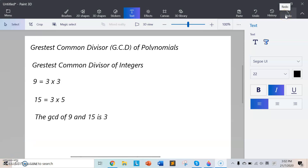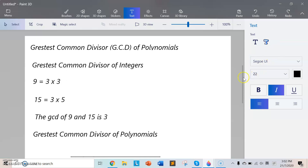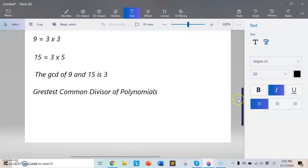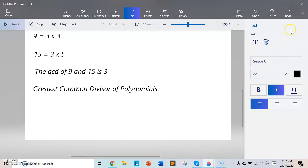How about the greatest common divisor of polynomials? The greatest common divisor of two polynomials is a polynomial of the highest possible degree that is a factor of both the two original polynomials. This concept is similar to the GCD of integers. We use the Euclidean algorithm to find the answer.